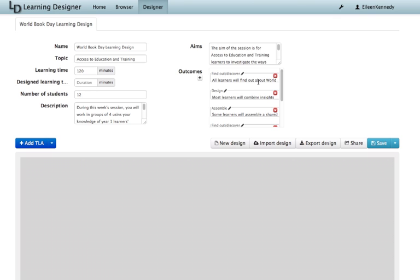I'm working on a learning design for access to education and training learners. It's for an activity based around World Book Day, to find out about World Book Day and use that to plan a lesson to teach year one learners. I've put in some context at the beginning, including a title, topic, description, aims and outcomes, and how many learners are involved.